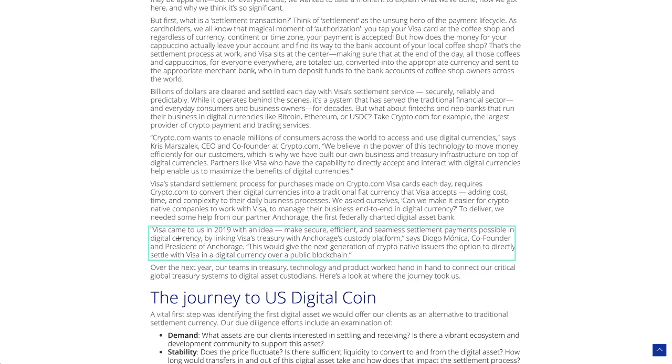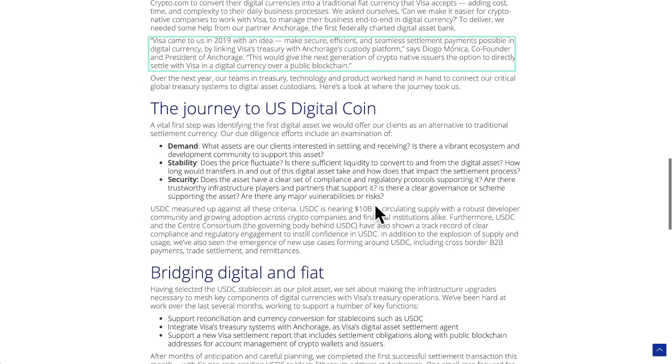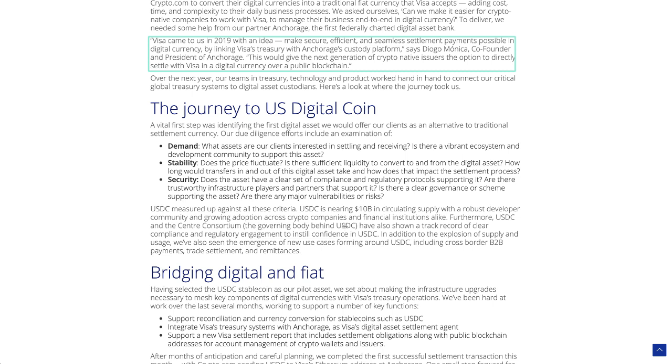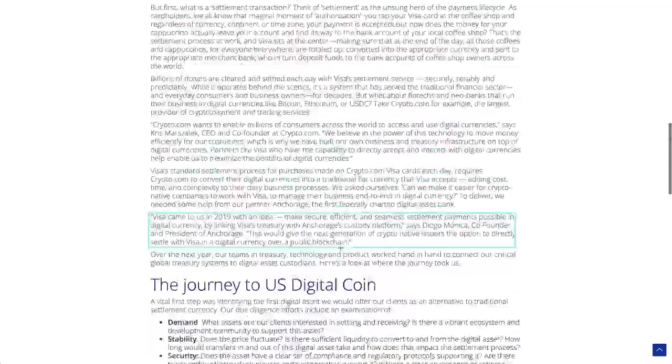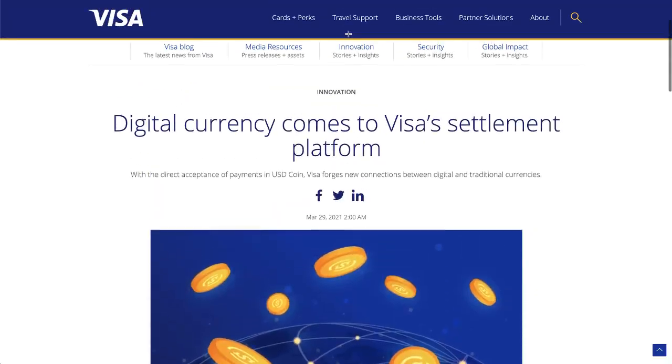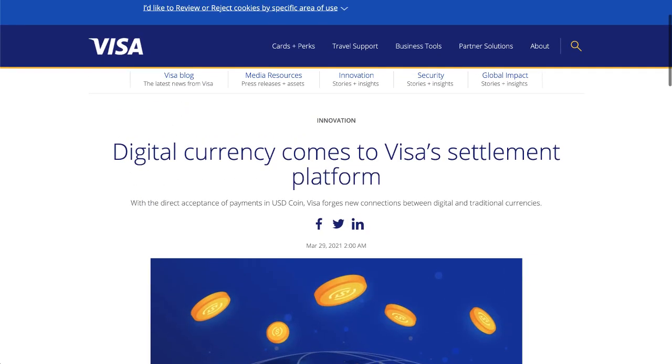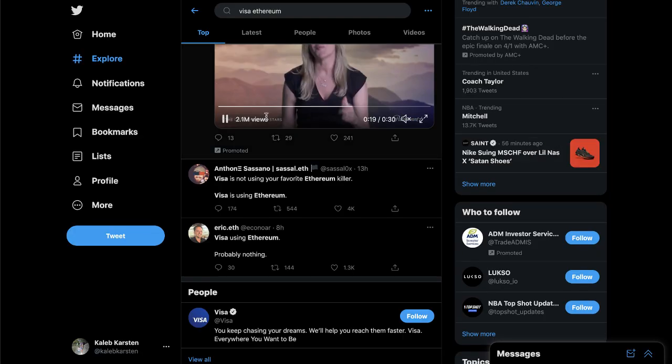So they go into here of why they chose USDC. USDC measures up against all these criteria. USDC is nearing 10 billion in circulating supply, yada yada yada, you can go through that here. And also the Center, right here, the governing body behind USDC, have also shown a clear track record of compliance and regular regulatory engagement with USDC.